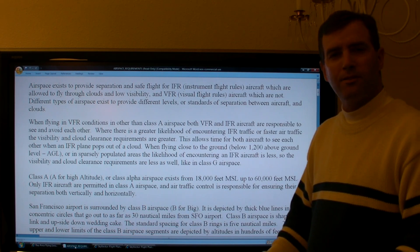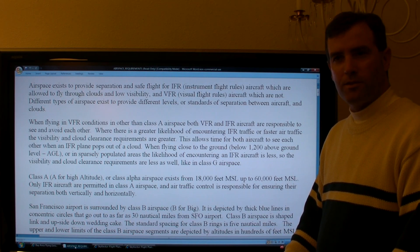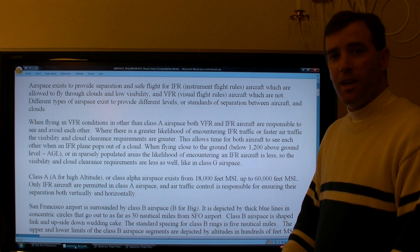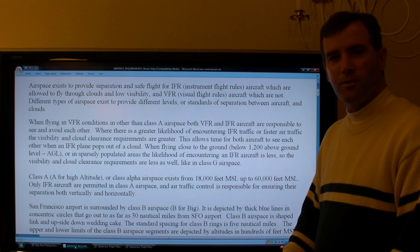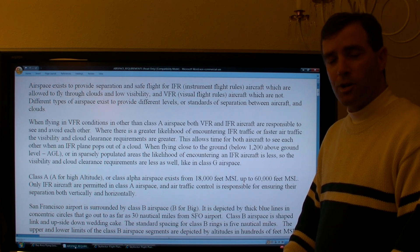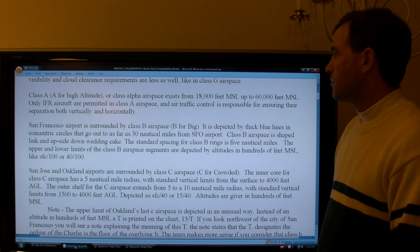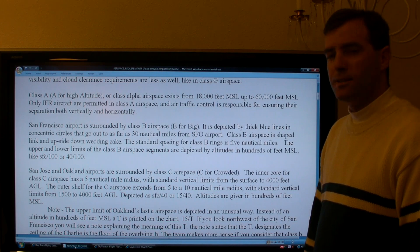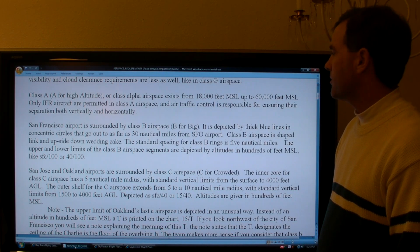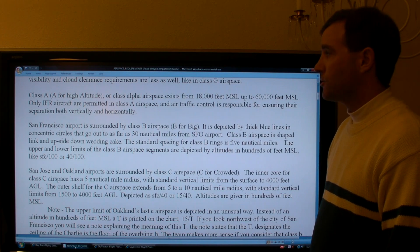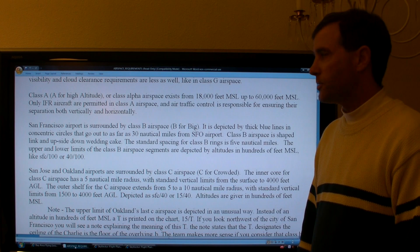Above 10,000 feet, the speed limit is basically the speed of sound, or as fast as an airplane can go. Below 10,000 feet, aircraft are limited to 250 knots indicated airspeed. Visibility and cloud clearance requirements will be higher at those higher altitudes. Class A airspace exists from 18,000 to 60,000 feet. Only IFR aircraft are permitted in Class A airspace, and air traffic control is responsible for their horizontal and vertical separation.